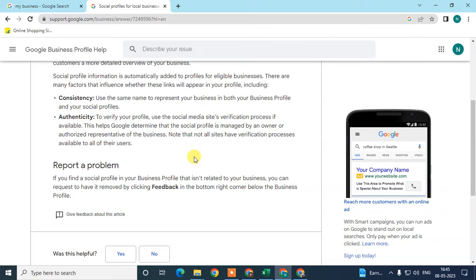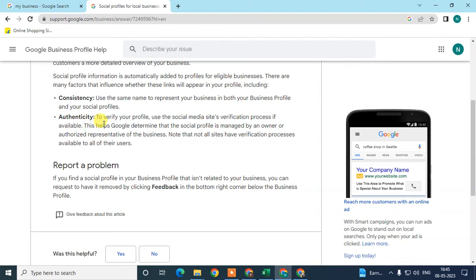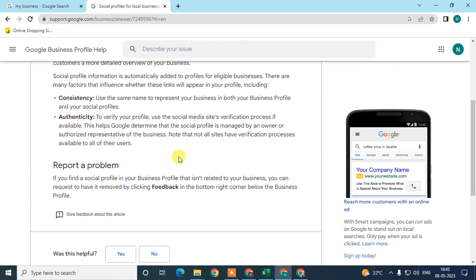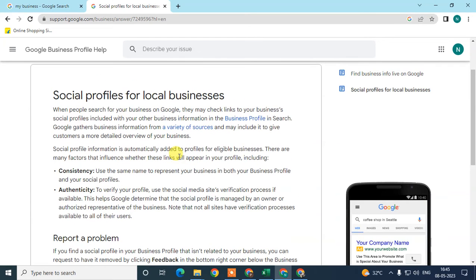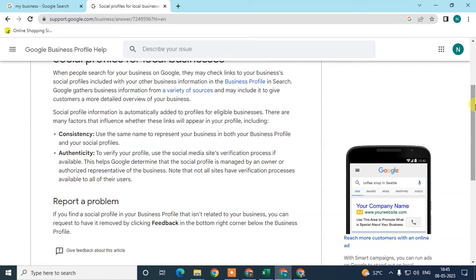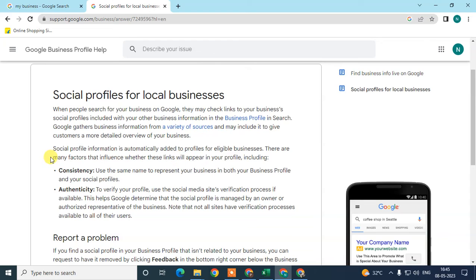Authenticity means you have to verify your social profiles. If there is a verification process on your social media profile, you need to complete it. This helps Google determine that the social profile is managed by the authentic, authorized owner. Note that not all sites have a verification process, but if yours does, complete it.